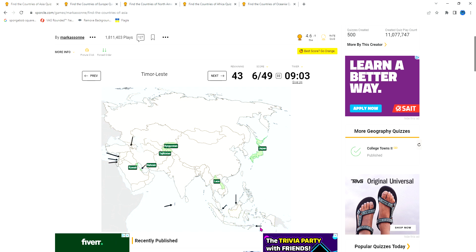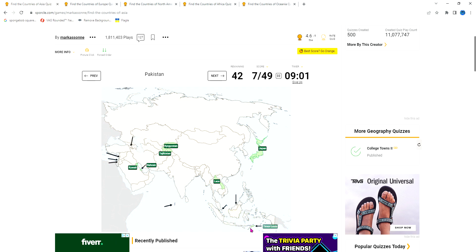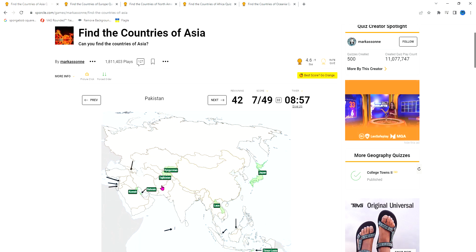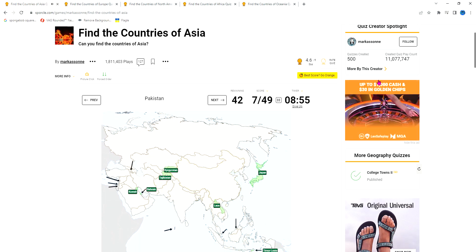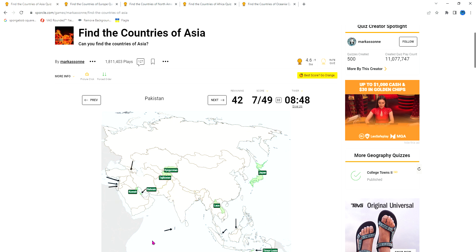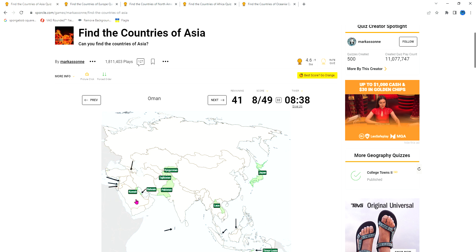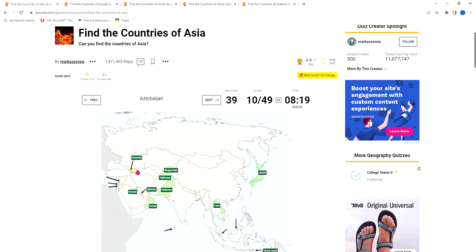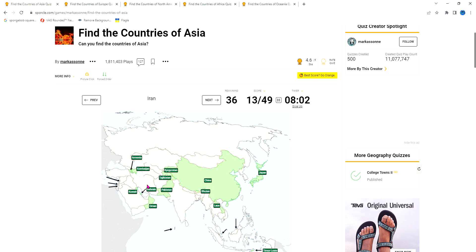Tajikistan is always below Kyrgyzstan. Indonesia has a little small piece which is Timor-Leste. We got Pakistan, and Oman is in the Arabian Peninsula below Saudi Arabia. This is Yemen, this is Oman. Armenia is beside Azerbaijan and smaller. Azerbaijan is beside Armenia. Bhutan is this little circle close to India. China, everyone knows.